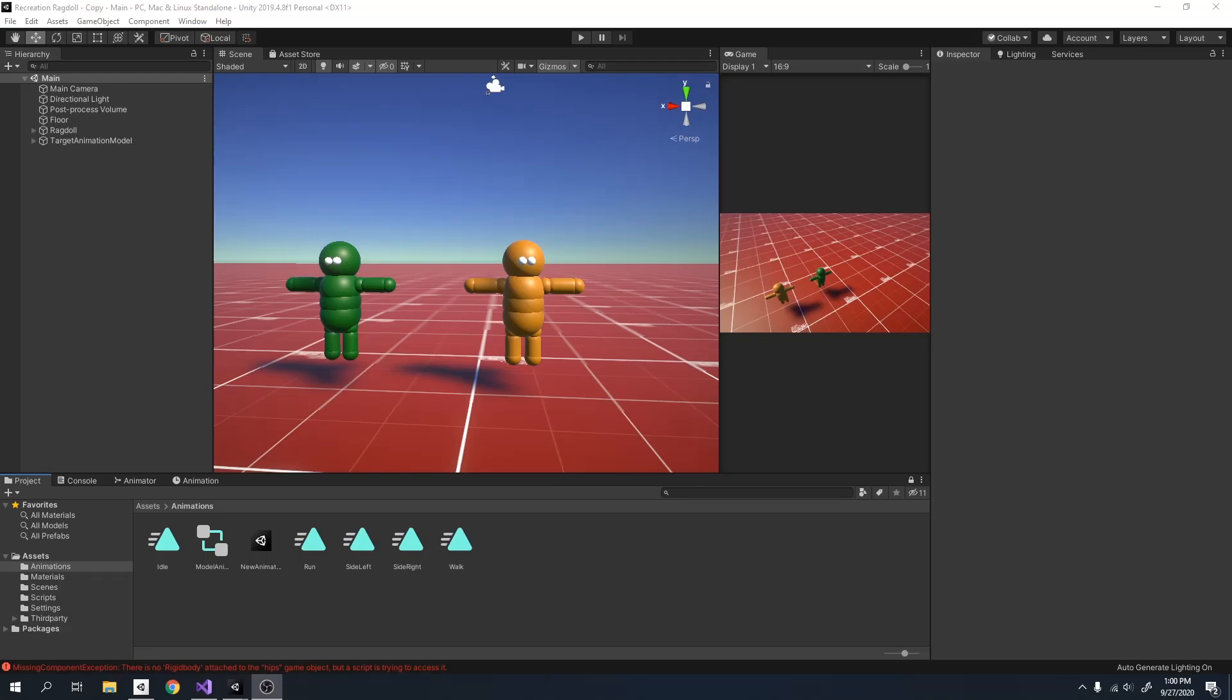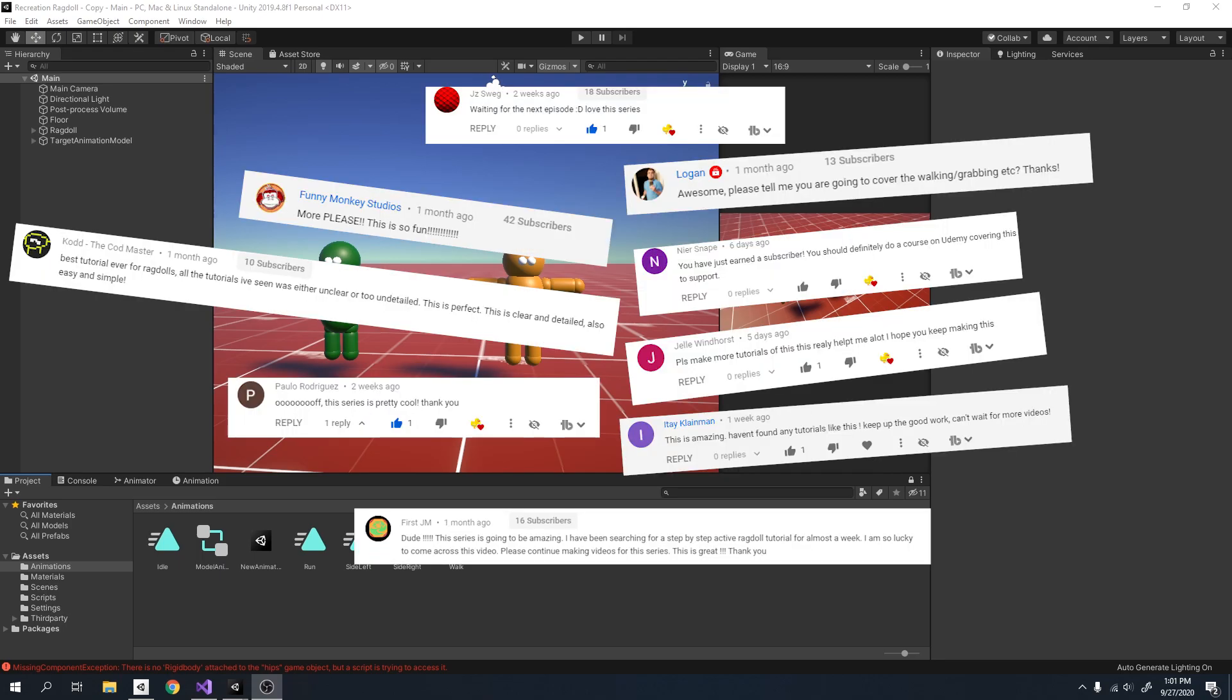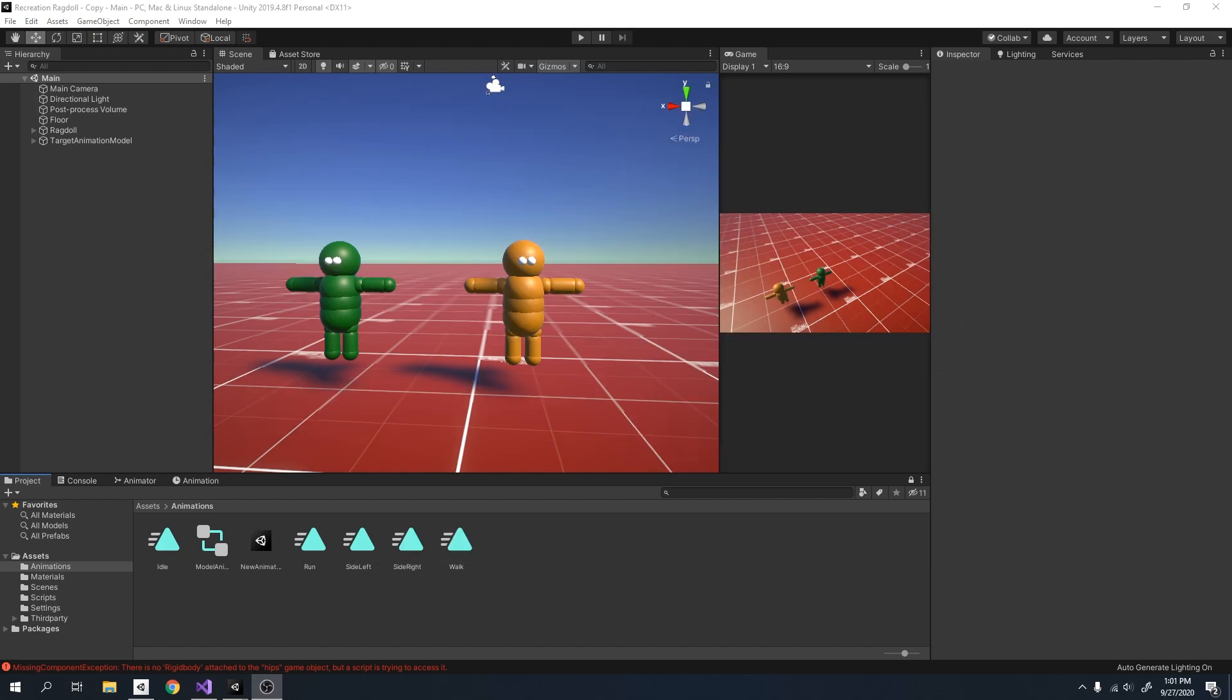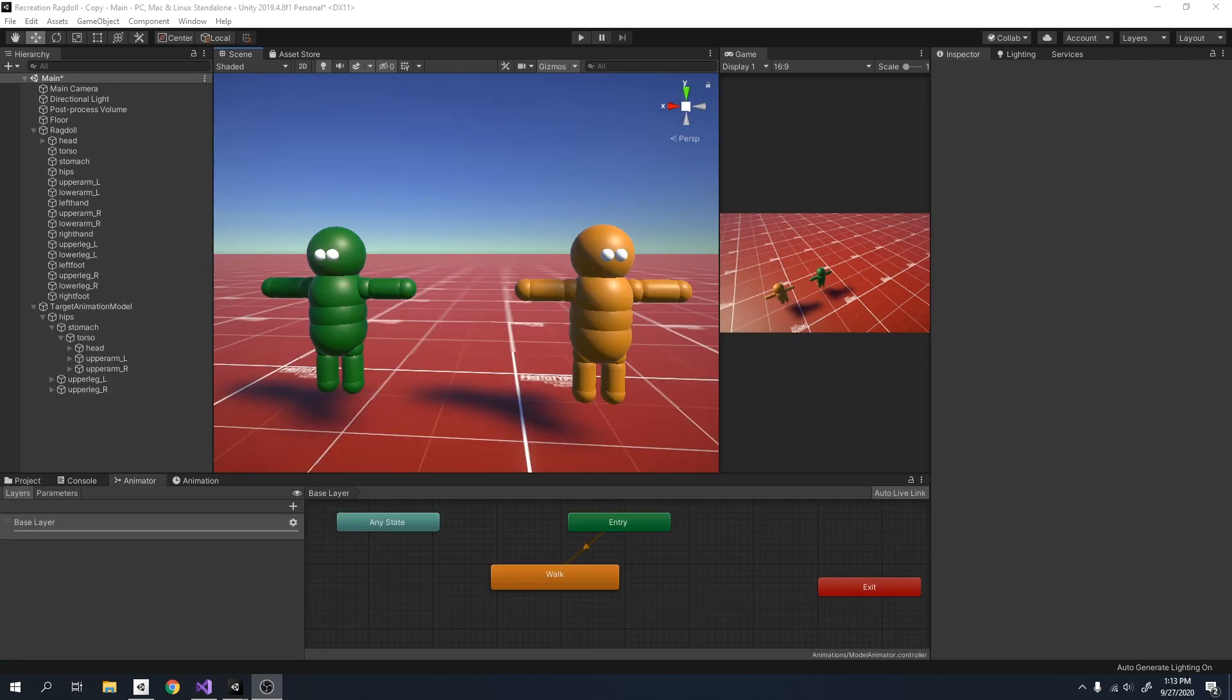Hey guys, welcome back to part 5 of my Unity Ragdoll series. In today's video, I will be showing you how to control your animations using the WASD keys. Before we start, I want to thank y'all for all the support and kind comments. Thank you very much, I really appreciate it. Let's get started.